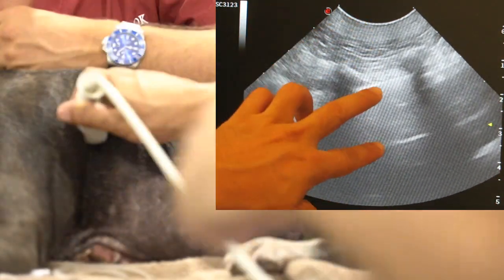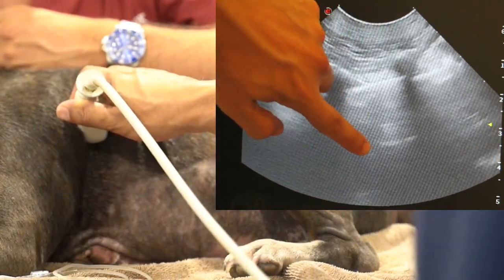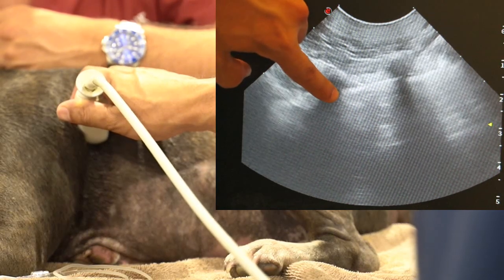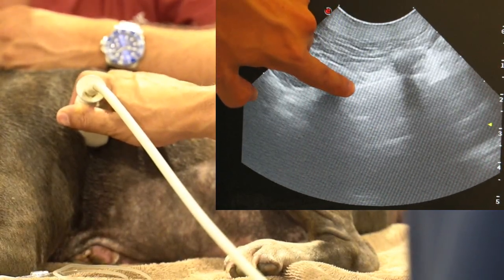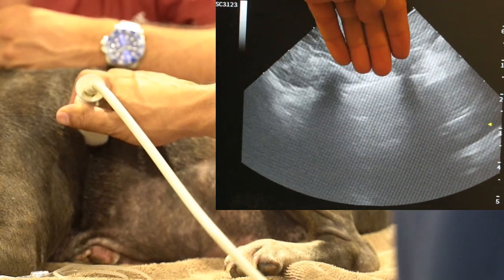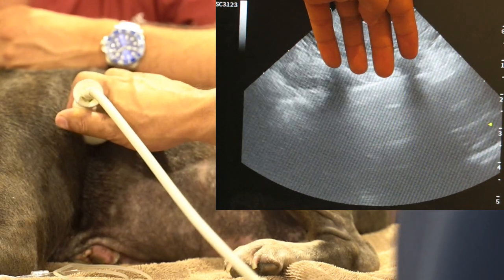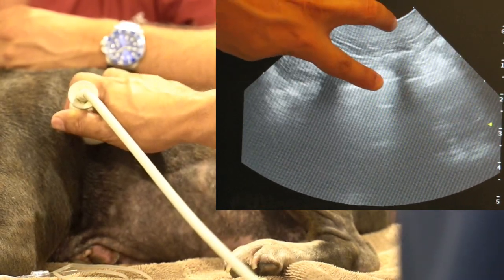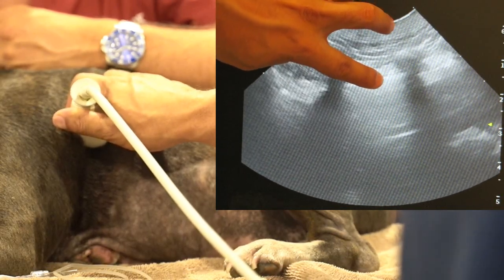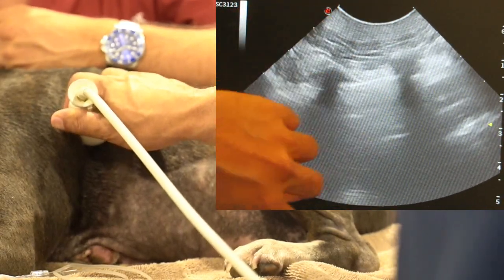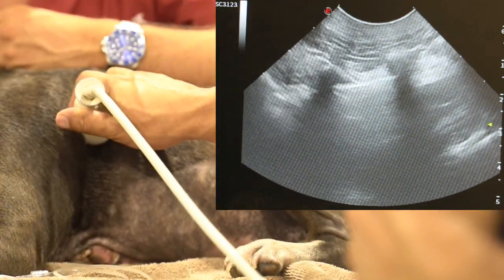There's a nice A line there. An A line is a reverberation of the lung-chest wall interface. The ultrasound beam can't see beyond that interface because it can't see through air, so it just reverberates and duplicates what it sees. That shows up on the ultrasound screen as these bright horizontal lines, indicating that there's air in that particular area of the lungs.